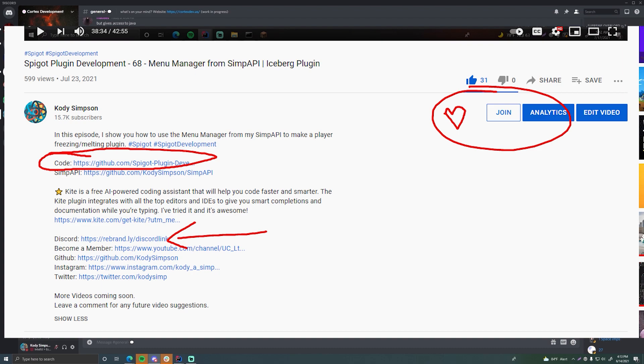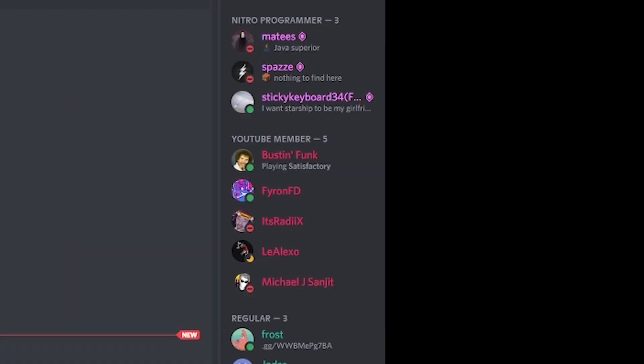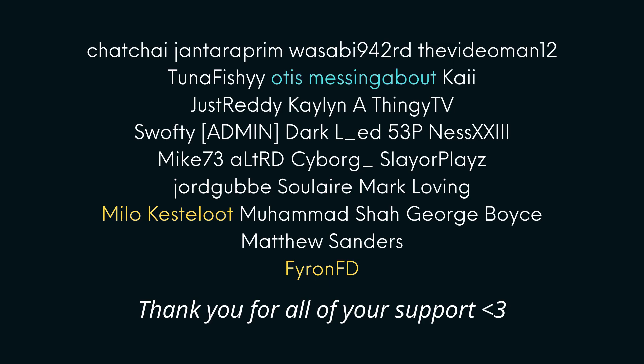If you want to support this channel, you can click the join button below this video and become a channel member for as low as 99 cents a month — cancel any time. Perks include early access to new videos, a special rank on the Discord server, and you get to see yourself on screen. If that sounds cool, feel free to join. If you like this video, leave a like; if you want to see more, subscribe. Thanks a lot, and peace.